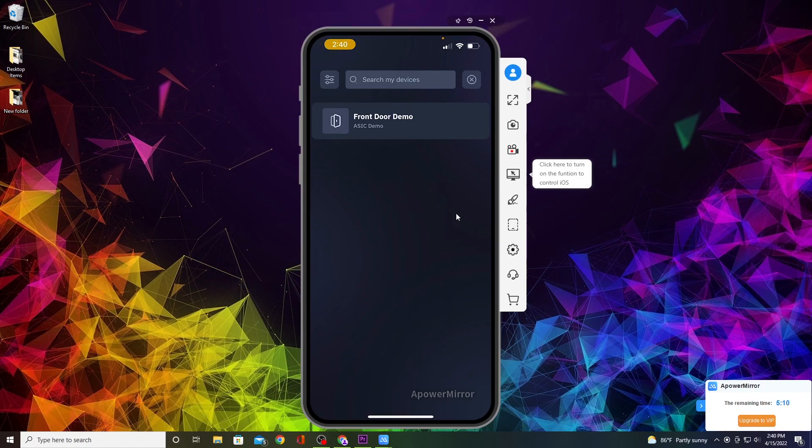That concludes the tutorial on how to use the Brevo Mobile Pass app. I hope this video helps and stay tuned for more videos from our channel.